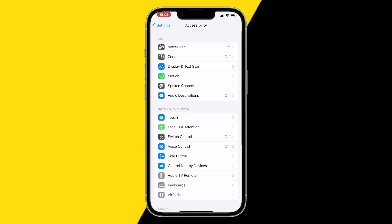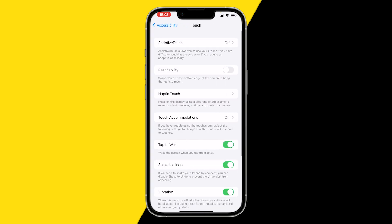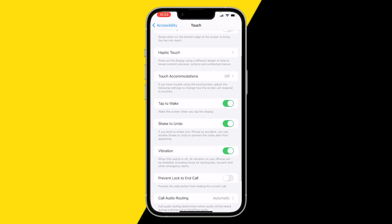Click on Touch, and here you want to scroll down until you find Vibration. Here you can either enable or disable all your vibrations on your iPhone.